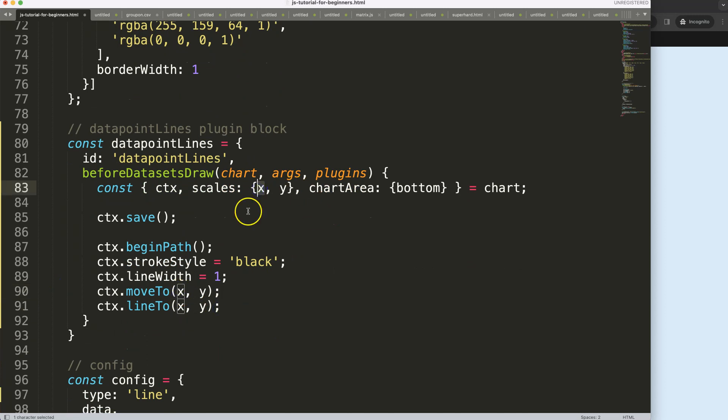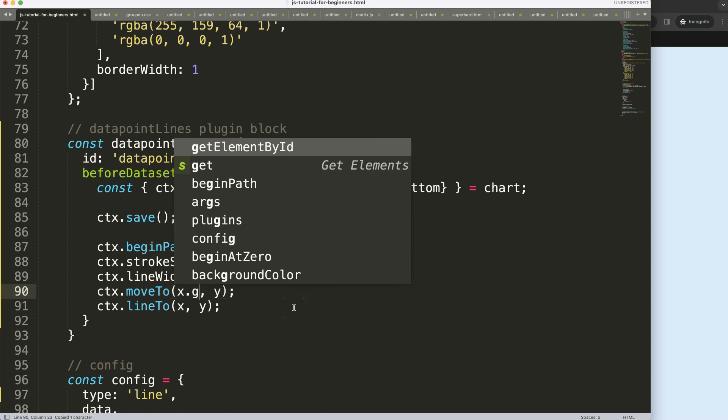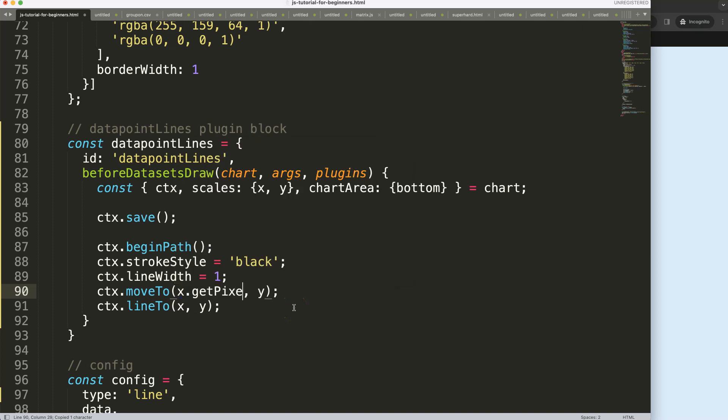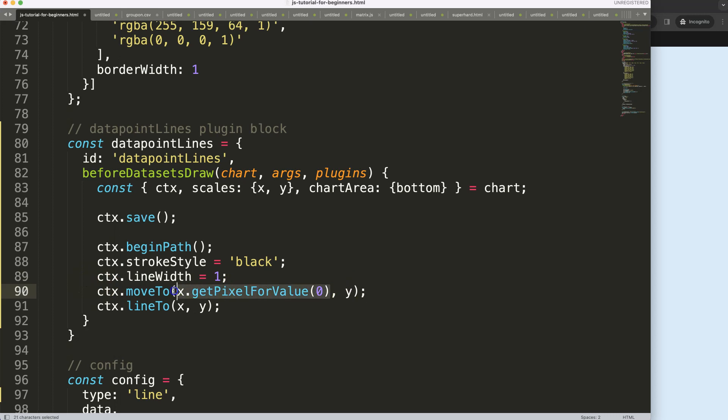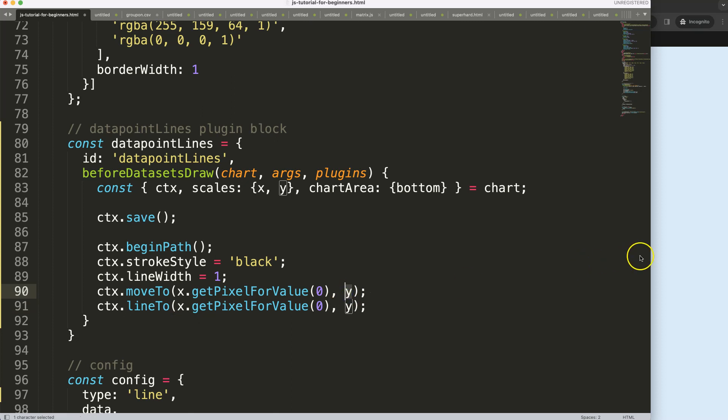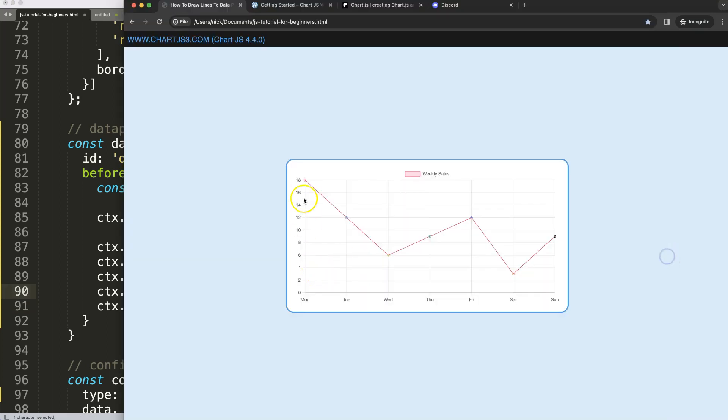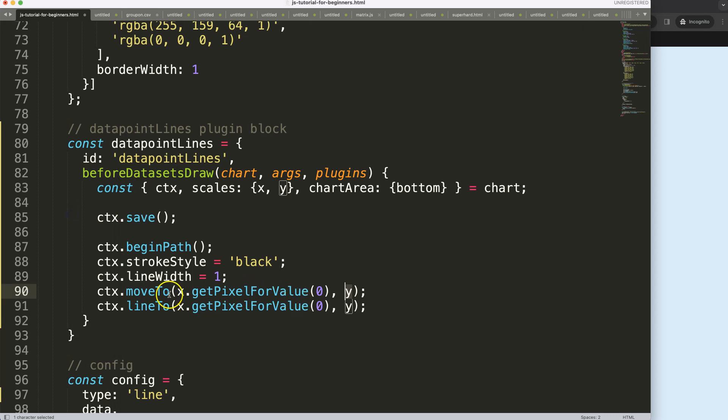We have this x here, we can say x.getPixelForValue, and then this will be zero. And the reason why this is index zero, later on we're going to soft code that but for now we just keep it like that. Then I have here the y, and the y would be indicating the value here that is number 18. What we could do, you could say well I can just grab this.